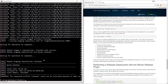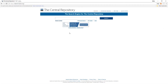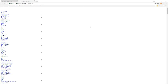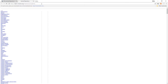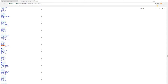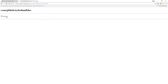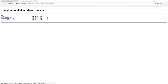Now that the release has been done, we should be able to find this in the central repository. We can go to browse, navigate to com.github, and we should find ourselves here — and there we go, arithmetic is here.